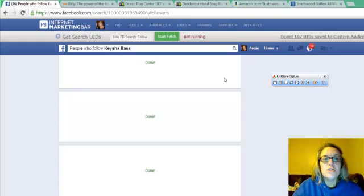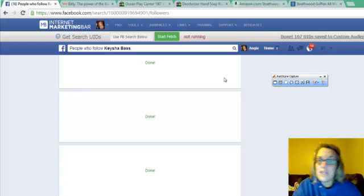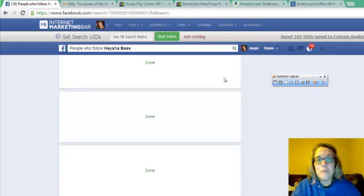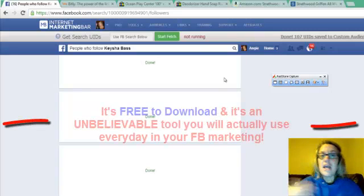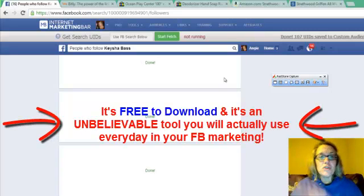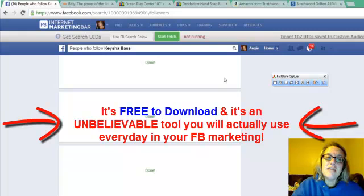So guys, this is a huge deal. It's a free tool. All you have to do is download it and then you can share it with people on your team. You can share it with people you know in real estate, chiropractors, lawyers, whoever is on Facebook and they can use this tool as well.